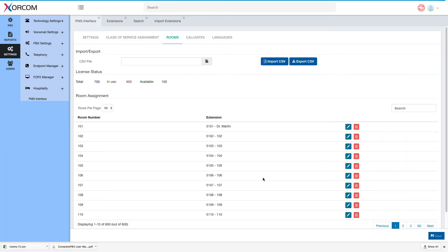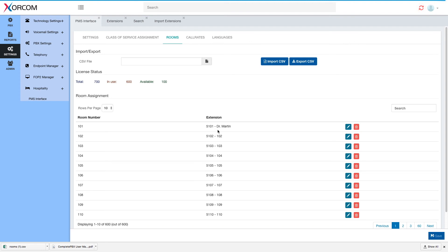One nice thing to note is that once I have a real guest in the room, the extension caller ID, the extension name, will be changed to the guest's name. So that's how it will look. The extension number will remain the same and they will be able to see the extension's name on the interface when the guest will check out. Of course it will go back to the vacant default.